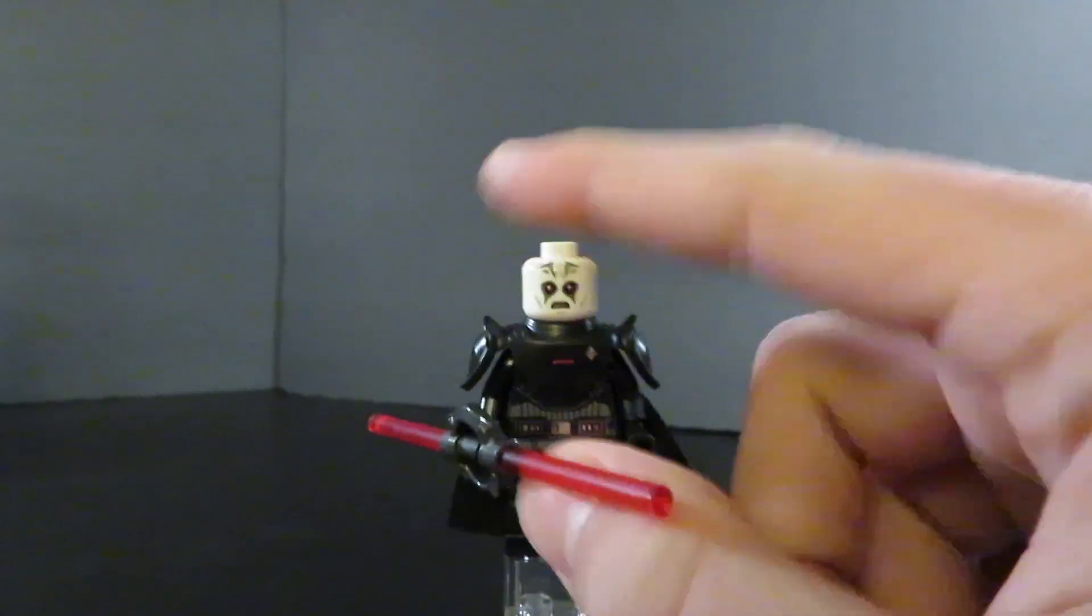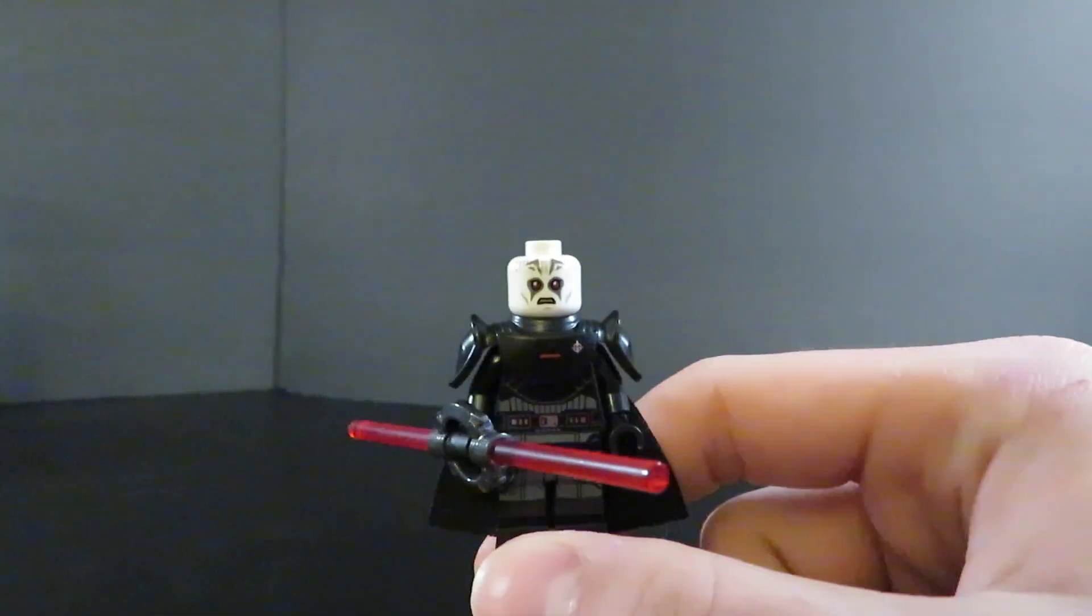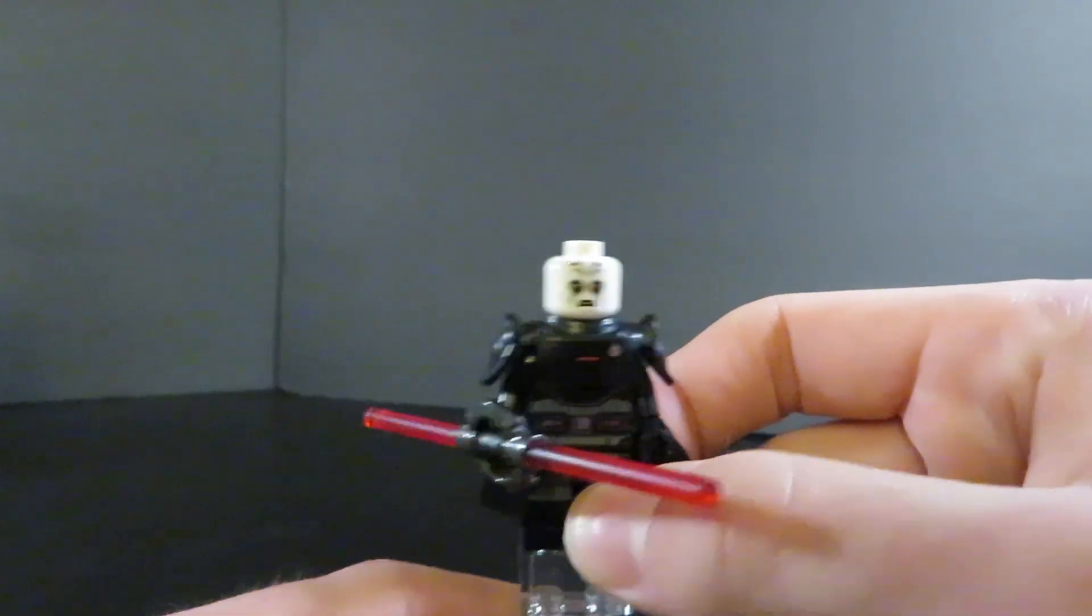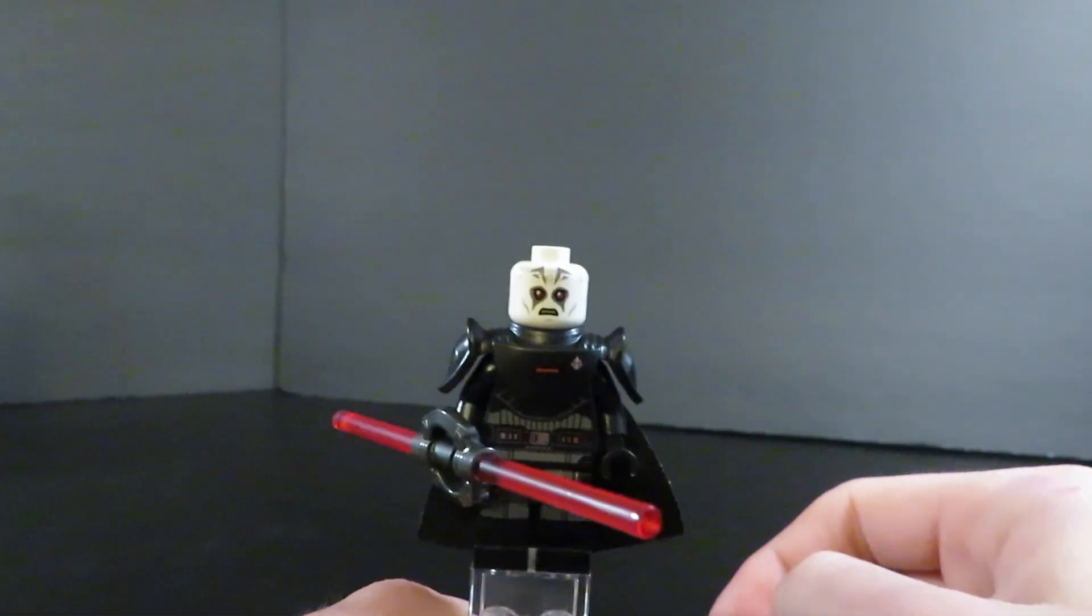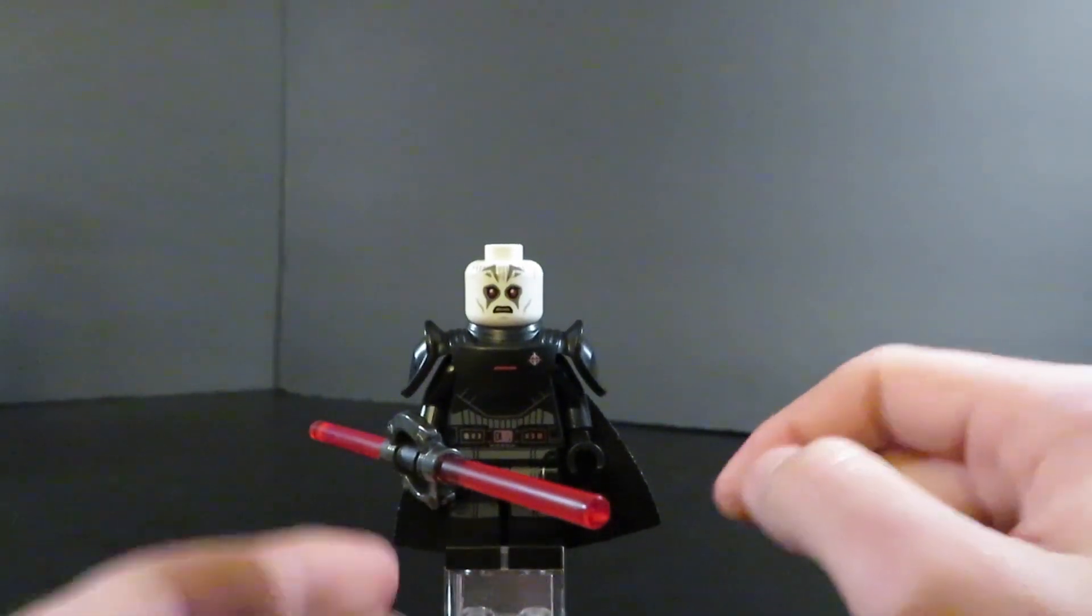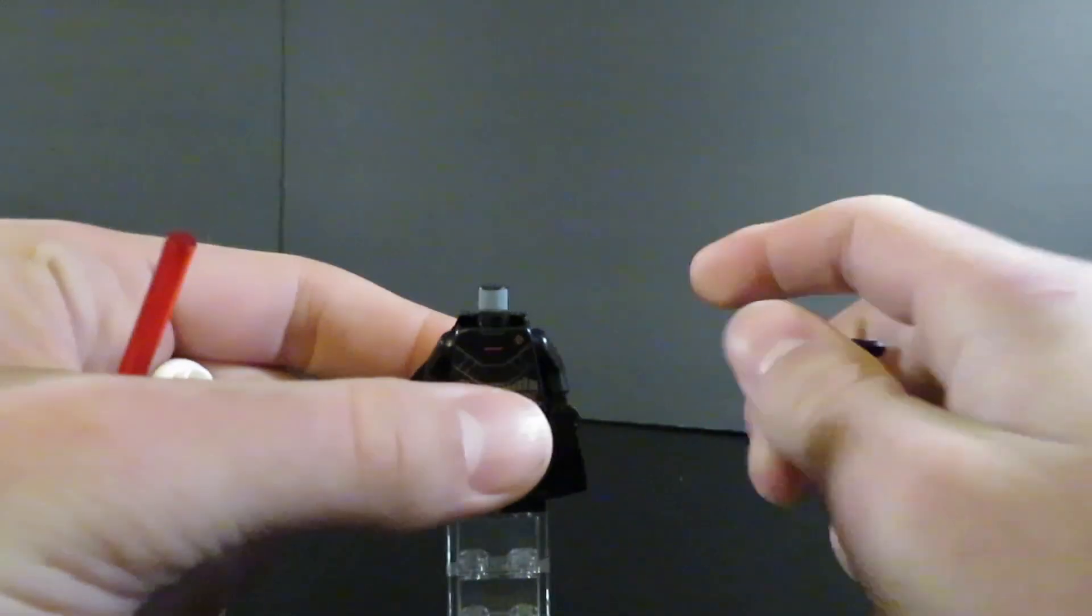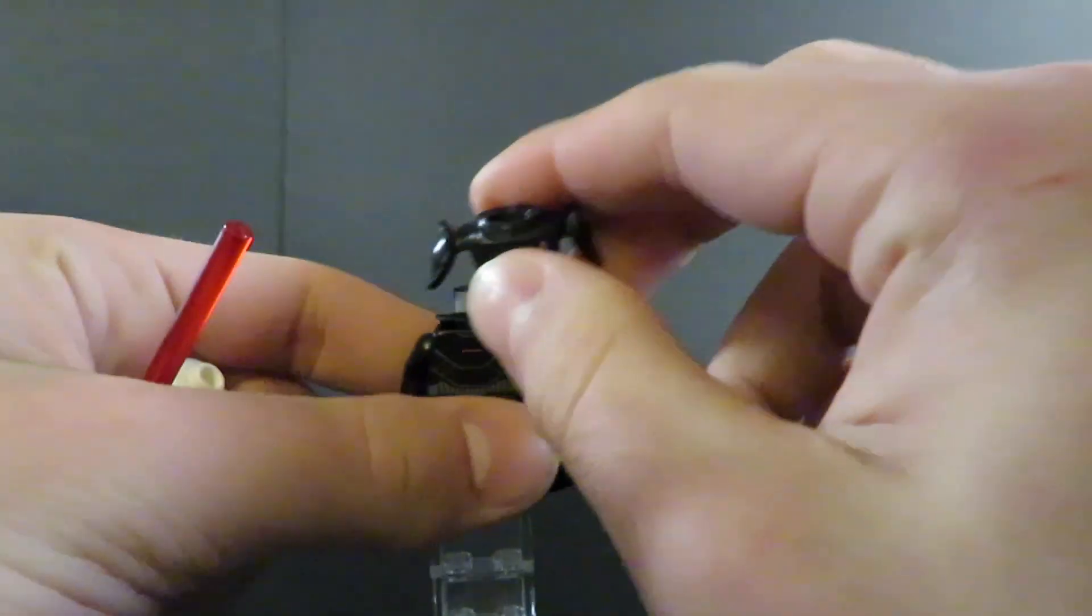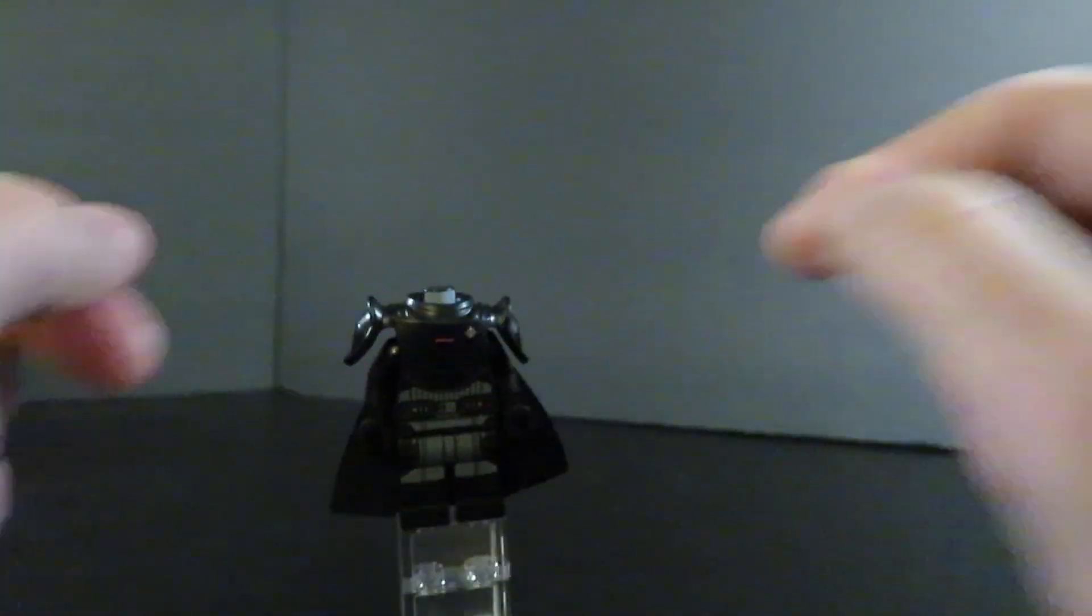Overall, absolute amazing figure. This is probably tied with the Fifth Brother for me for best figure of the set, and probably one of the best Star Wars figures I might even own. So that's all for the Inquisitors. Now let's move on to the Obi-Wan figure of the set.